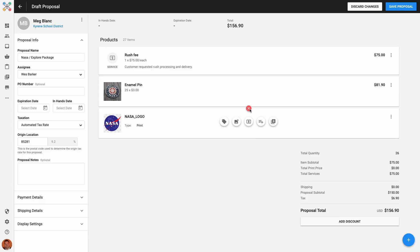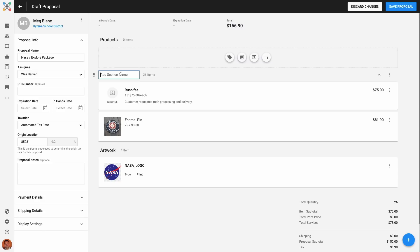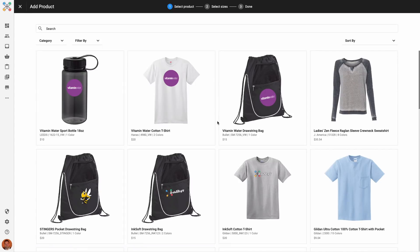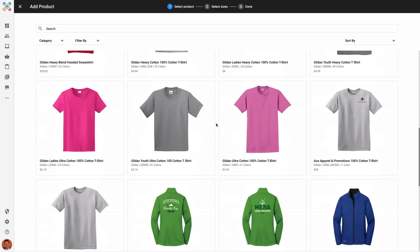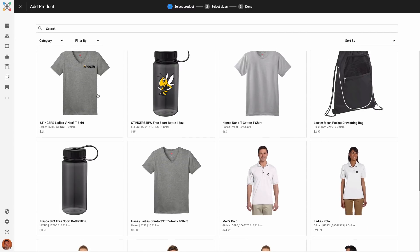Since I now have a few items in my proposal, I'm going to finish organizing what I have so far into different sections. The last items I need to add to my proposal are my t-shirts. You can see that as soon as I choose Add Product, I'm taken to my product catalog. Here I can browse all of the blank products that are available for decoration, and I can also see my pre-decorated products from existing stores as well.